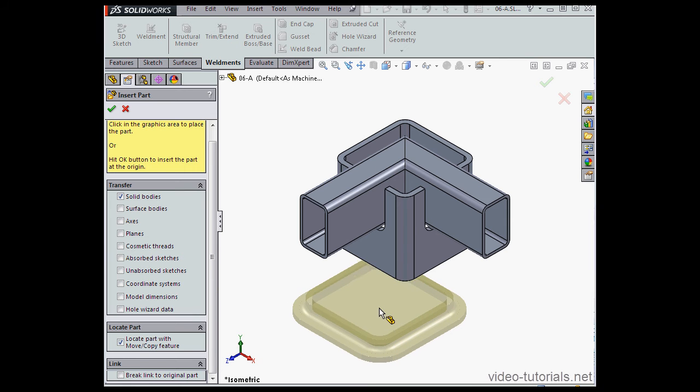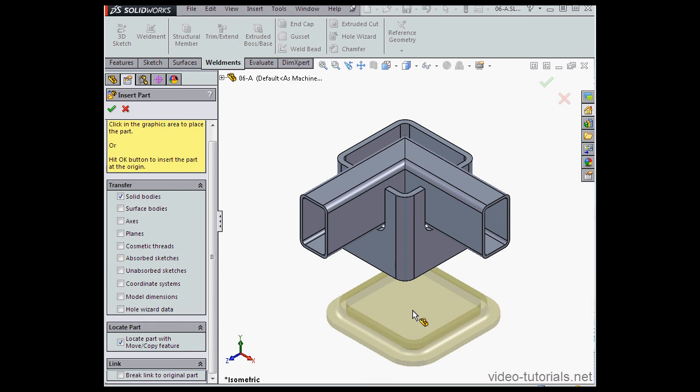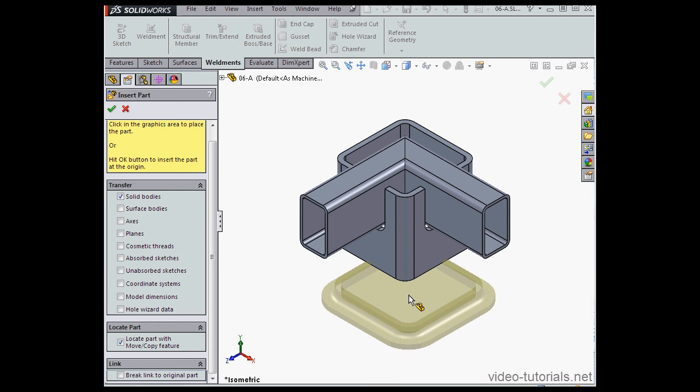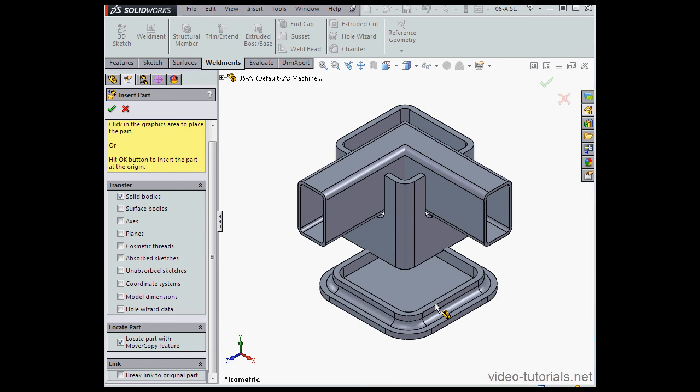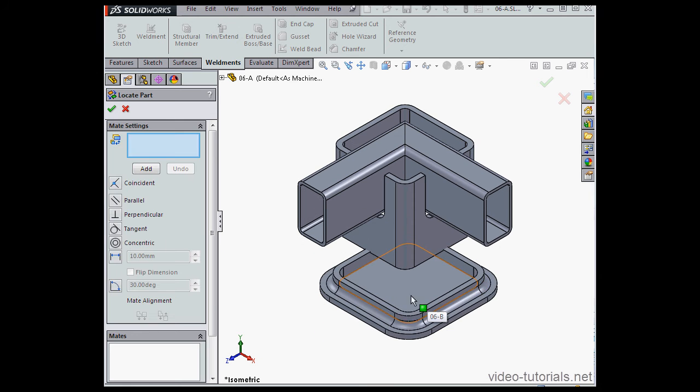To place, just left-click in the graphic area. And once I do that, the Locate Part Property Manager opens.